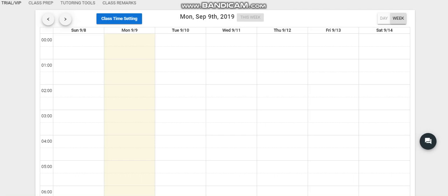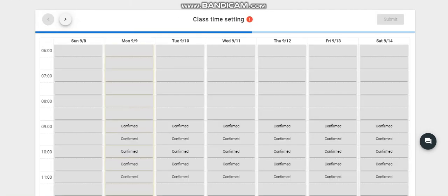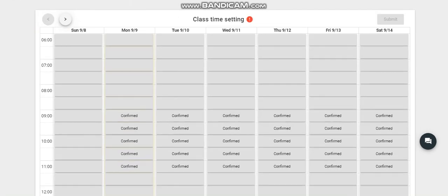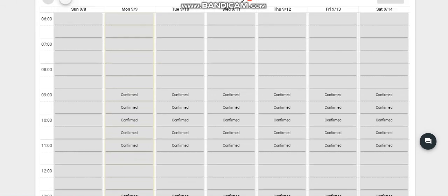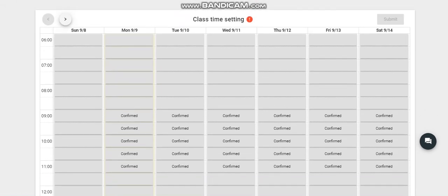Then you need to click this to navigate to the class time setting. This schedule is already confirmed and I can't change this because it's already confirmed, so let's move to the next schedule that we have.